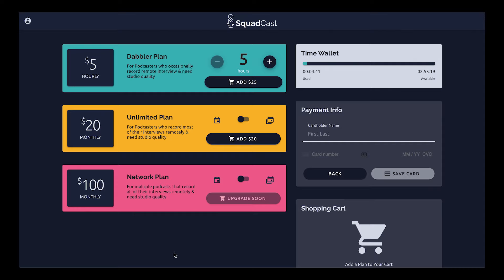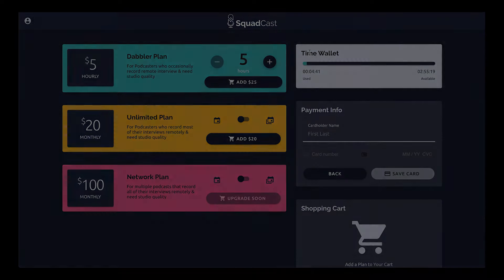The Dabbler plan is the newest option — it's billed hourly and kept track of in your Time Wallet. If you run out of time and already have a card on file, you're never going to be booted from a session. You'll just see messages letting you know you're running low on time, and we'll go ahead and add that time for you unless you opt out — so you always have that flexibility. That time never really goes away, so you don't have to worry about rollover or anything like that. The time is there for you to use whenever you see fit. So that is the new Dabbler plan, Unlimited, and Network plan — thank you.